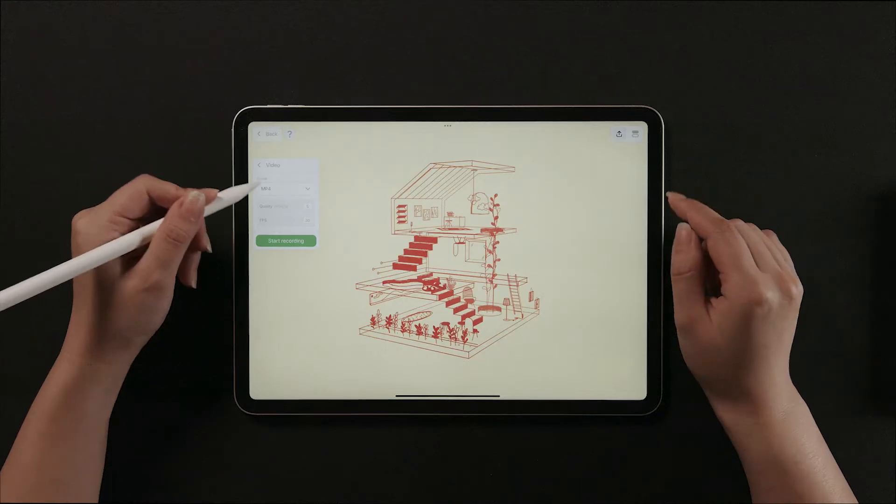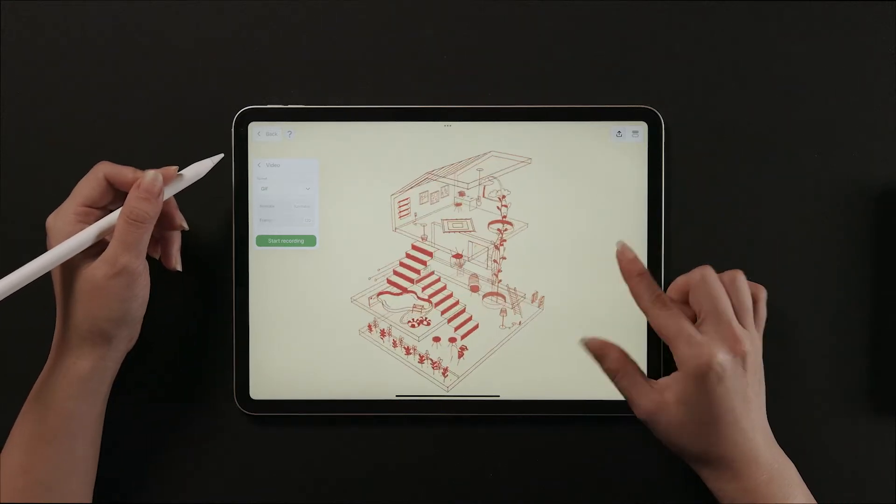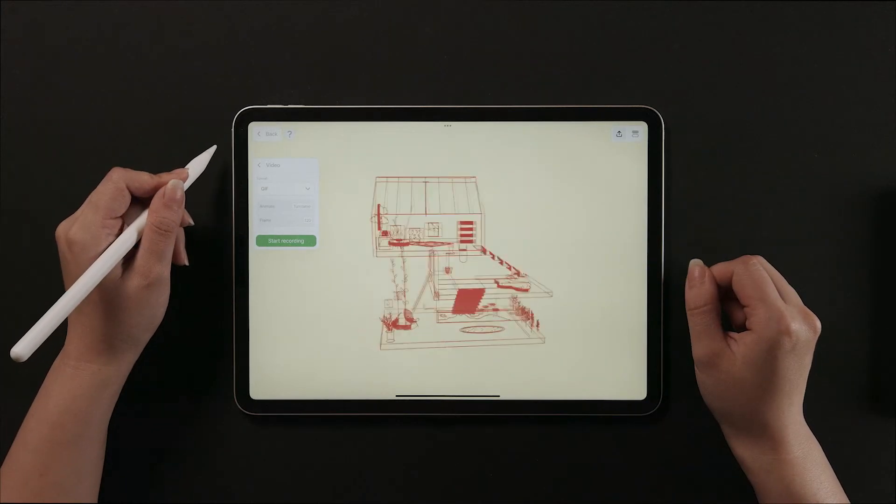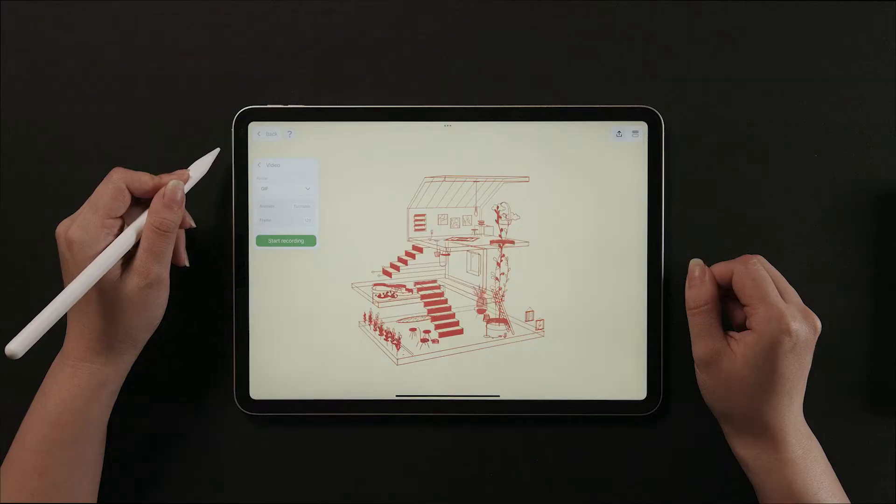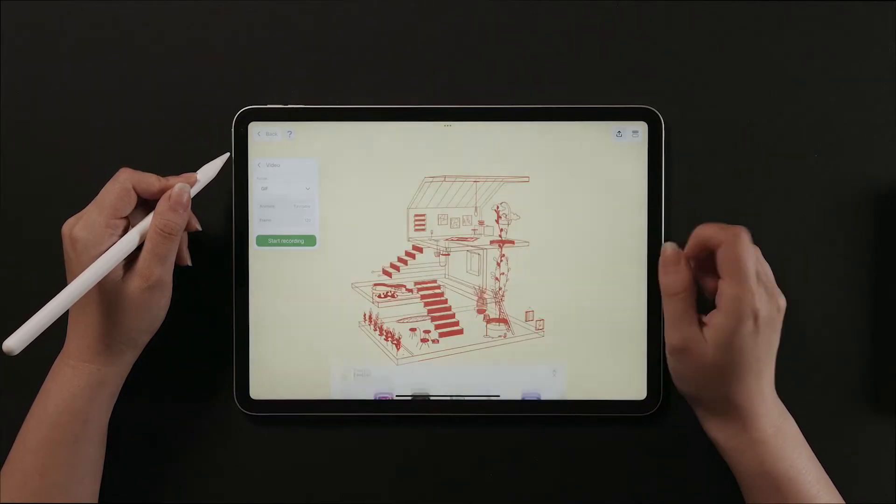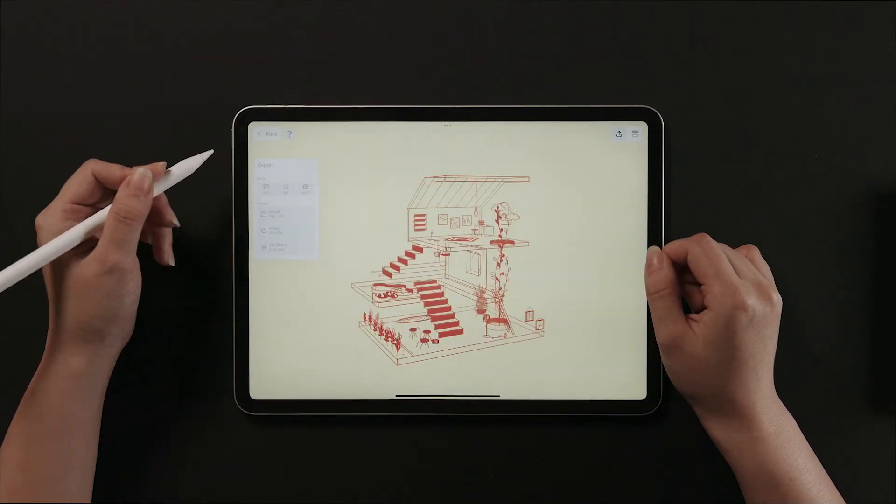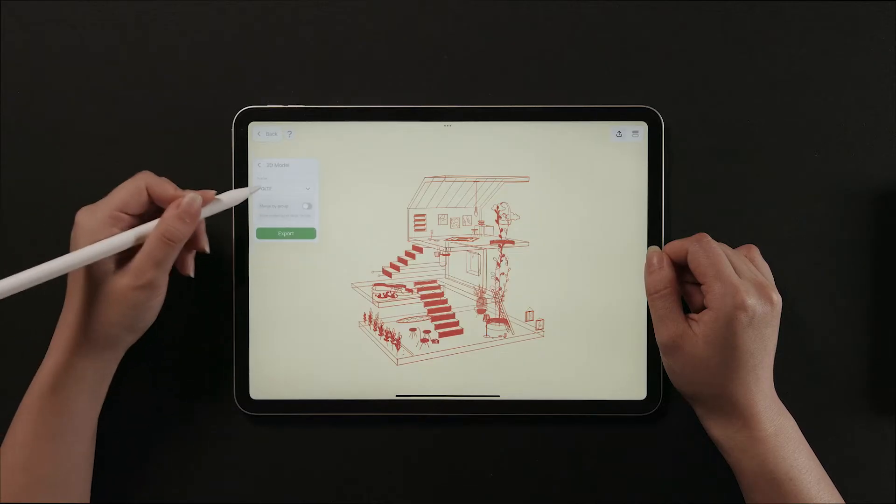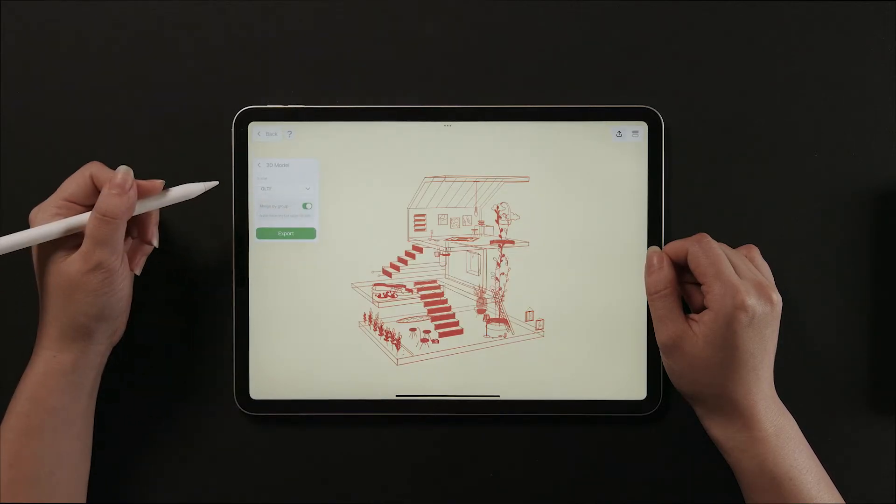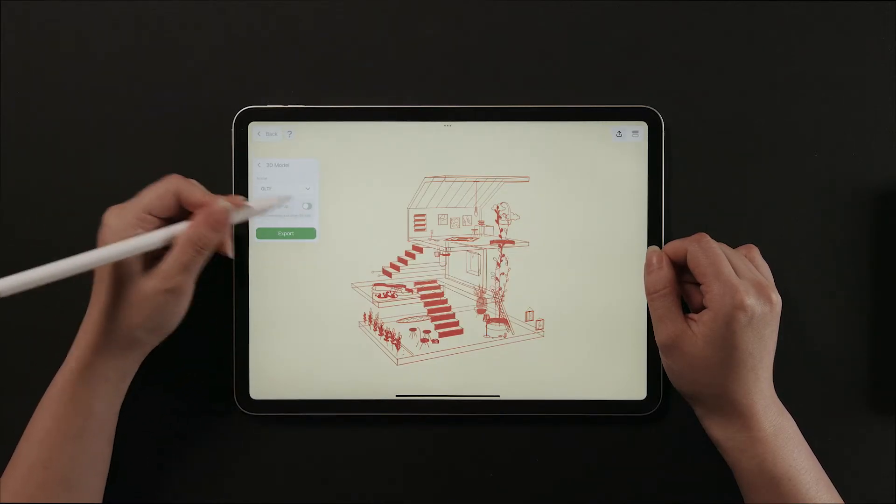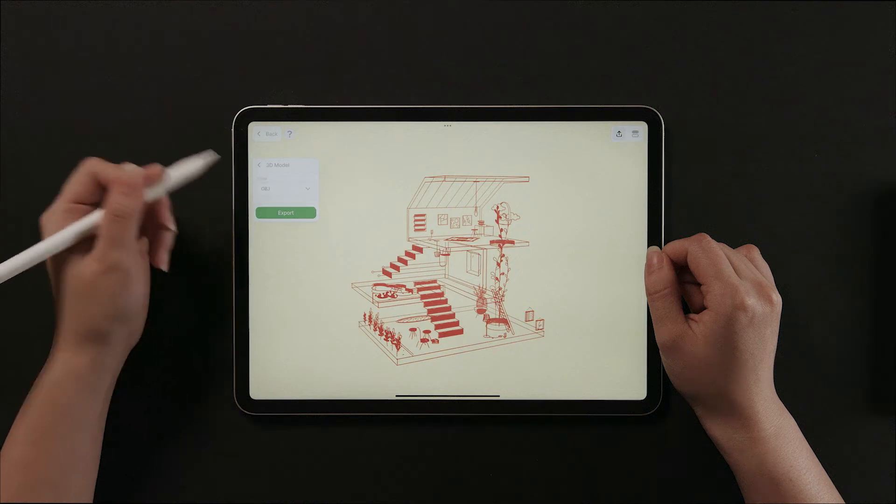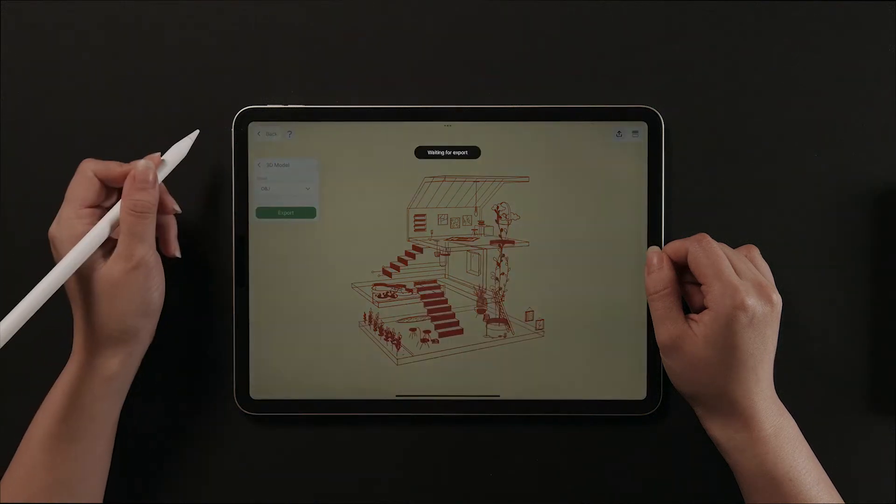Next, this makes a GIF file where the drawing rotates 360 degrees. Lastly, for 3D files, choose the GLTF file settings to merge drawings by group, or change the file format to OBJ.